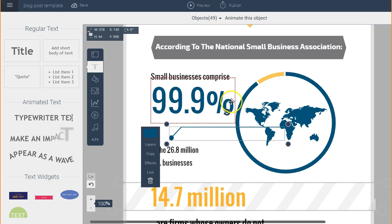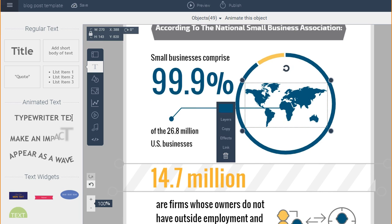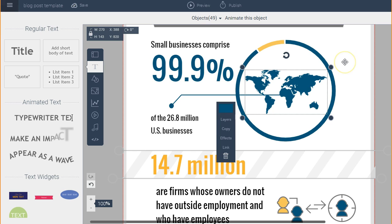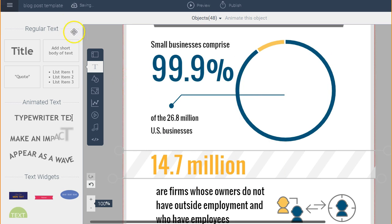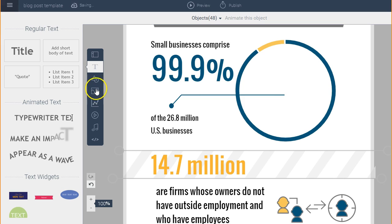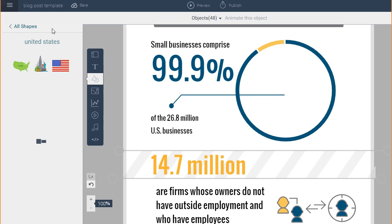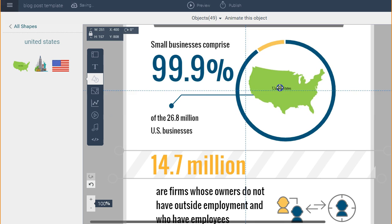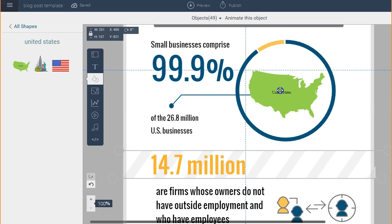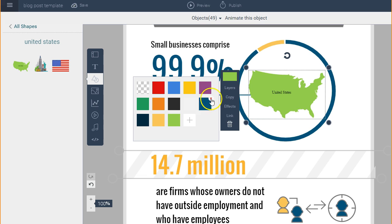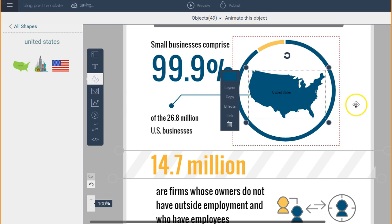I can also change icons. For example, this image of the world — I can eliminate it, just delete it, and then replace it with my own image or icon. I go to the shape tool on the panel and search for, let's say, United States, and there are all the options. I pick one, adjust the size, place it where I want, and then adjust the color.